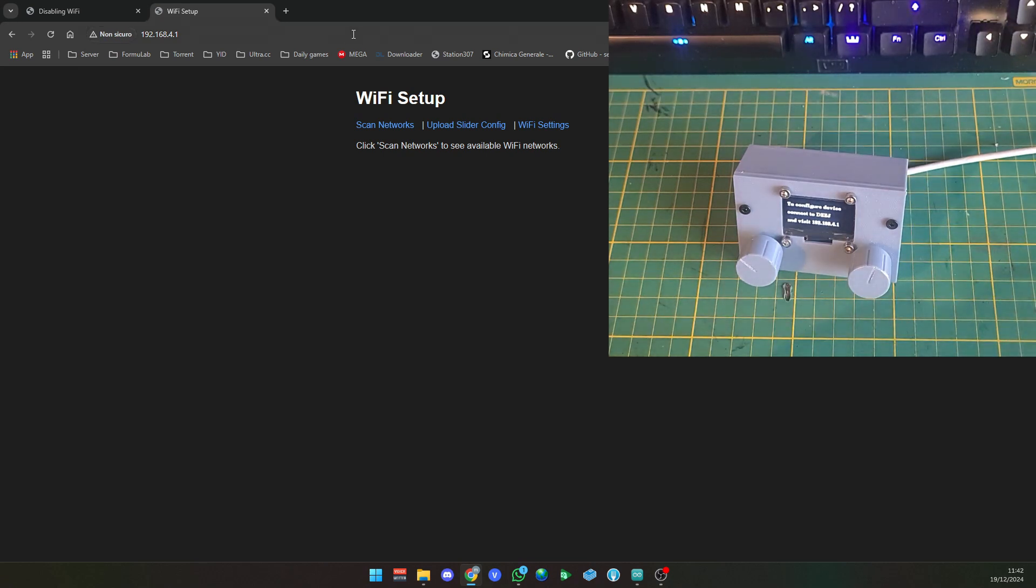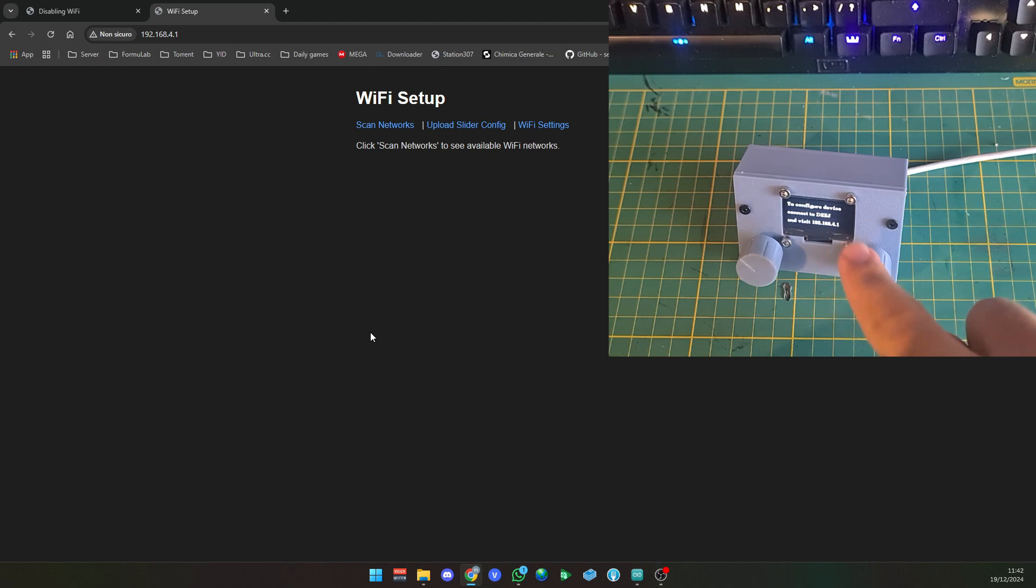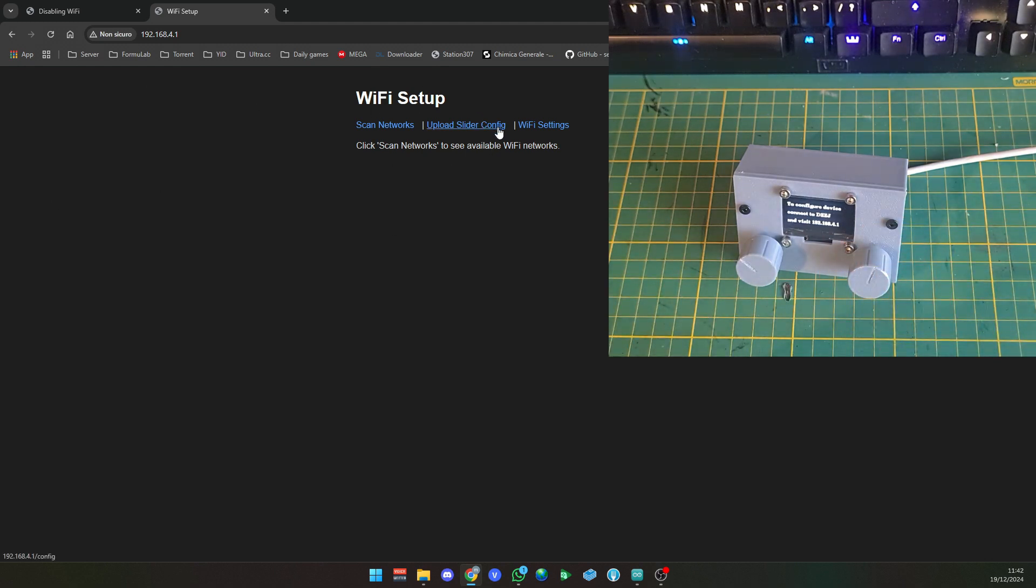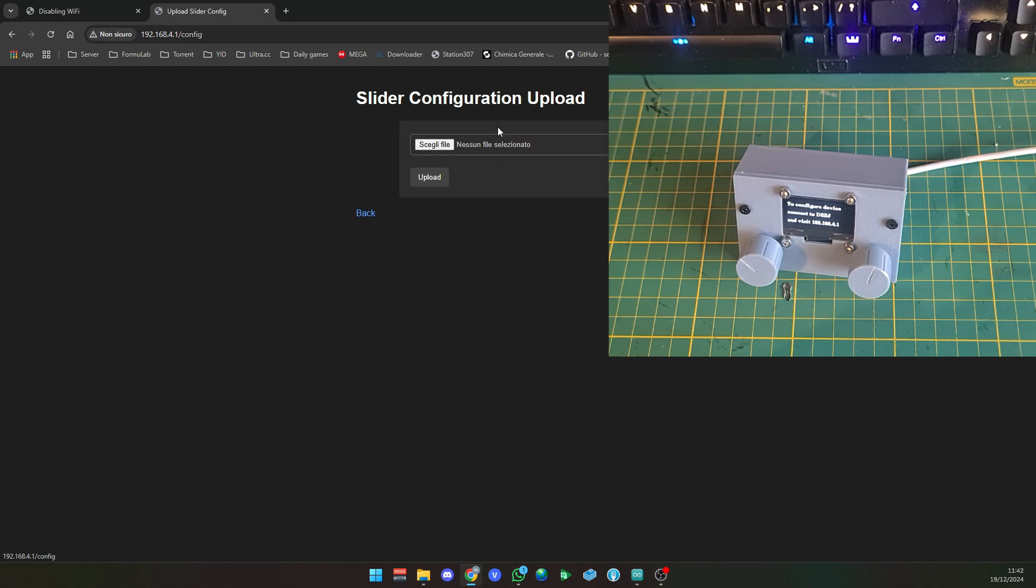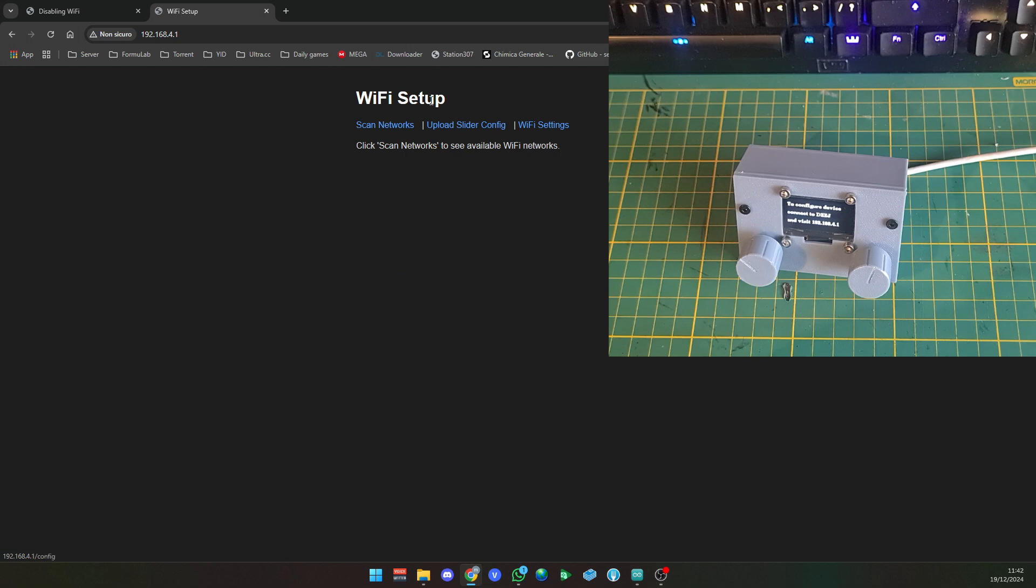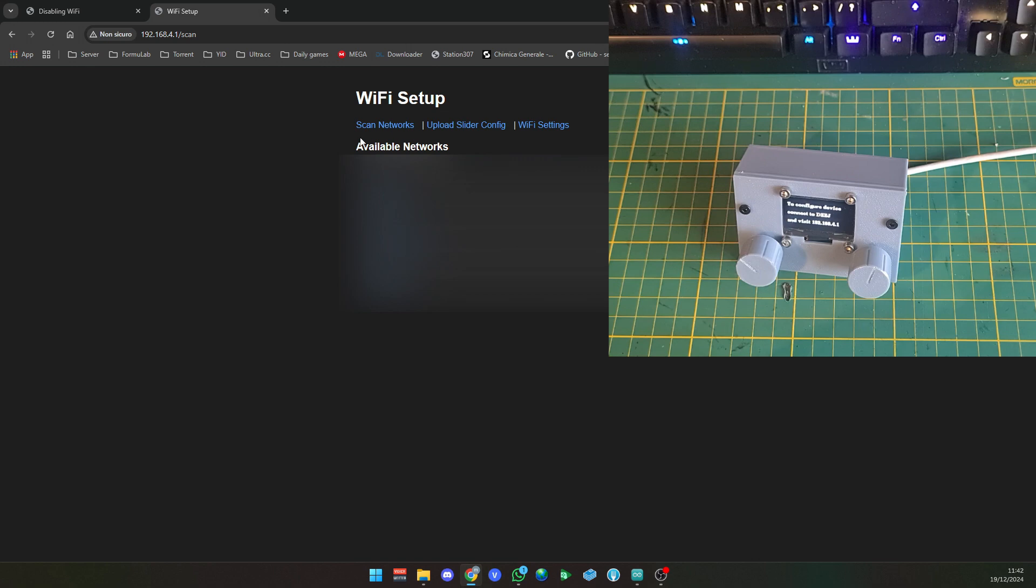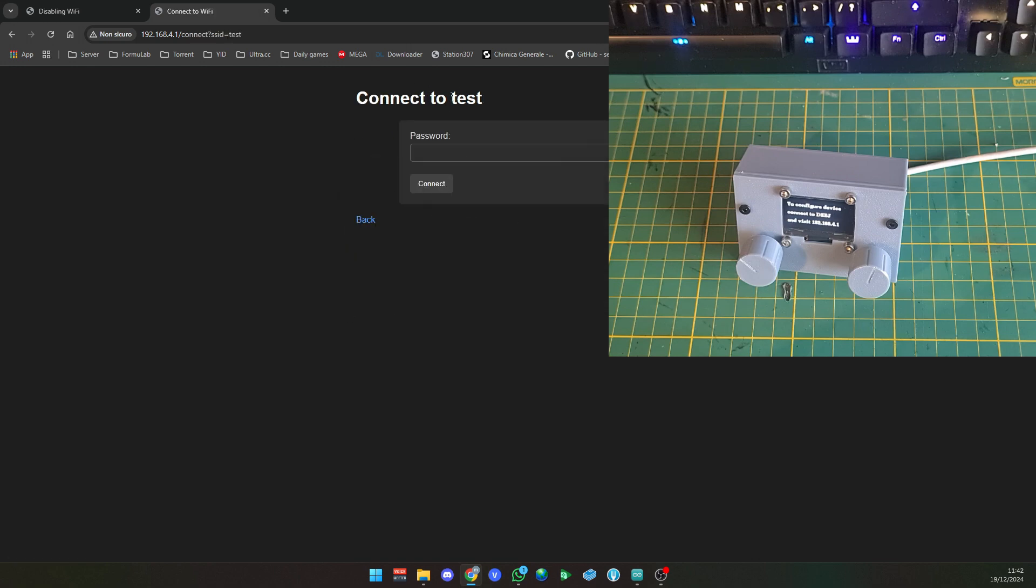Yep, here it is. So you get the page and just like before, you just visit the IP that is written here, 192.168.4.1, and you have the page. You can upload a config file or change the WiFi setting. Right now it's disabled or if I want to add a WiFi network I can just scan. It takes a while since it's going to all the APs.